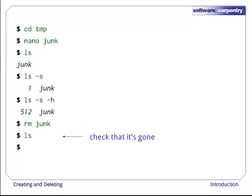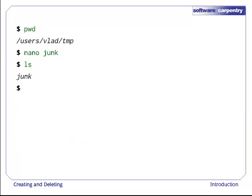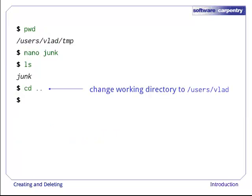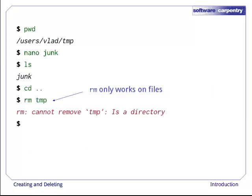If we now run ls, its output is empty once again, which tells us that our file is gone. Let's recreate that file and then move up one directory to users vlad using cd dot dot. If we try to remove the temp directory using rm temp, we get an error message. rm only works on files, not directories.